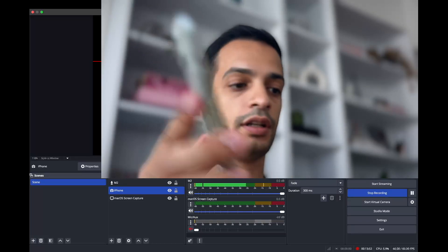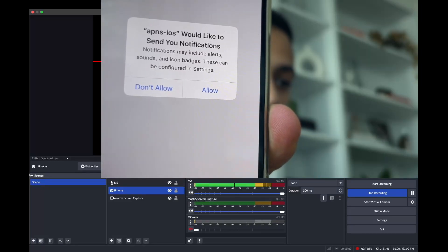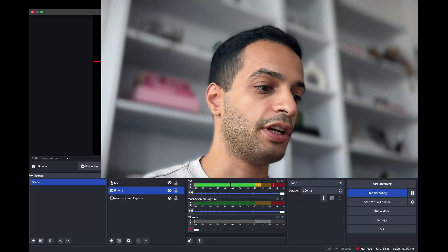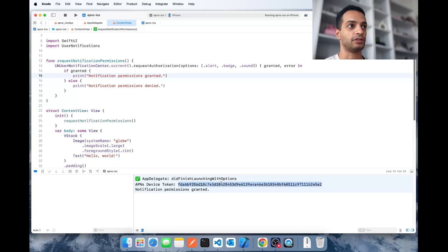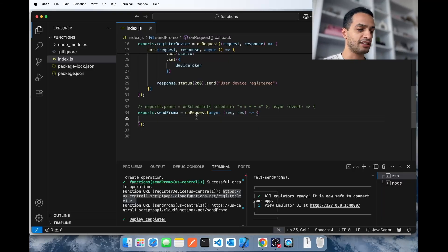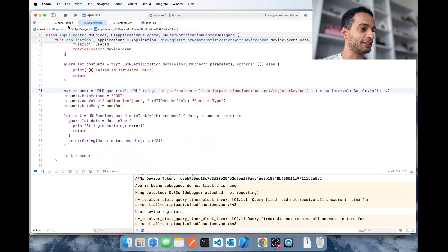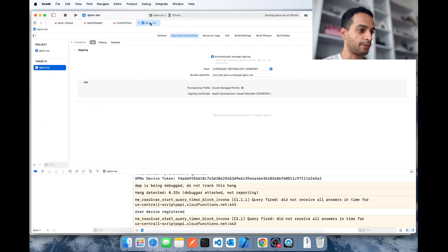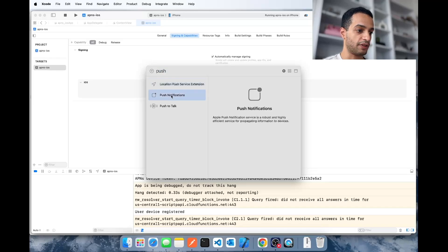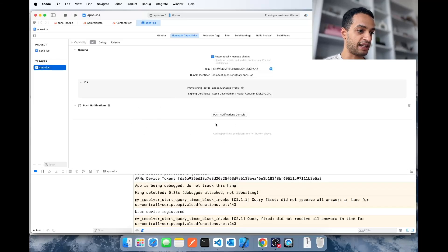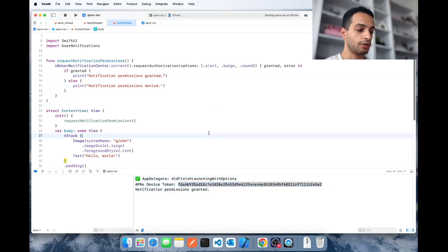Let's try that out on the phone. It's running and then it shows the permission prompt — the user hits Allow. When you hit Allow, in your Xcode console you'll see the device token retrieved. This is the value you're going to use to tell Apple where to send the remote notification. One more thing: go to the app target, click on Signing & Capabilities, add Push Notifications, and make sure that capability is added to your app.